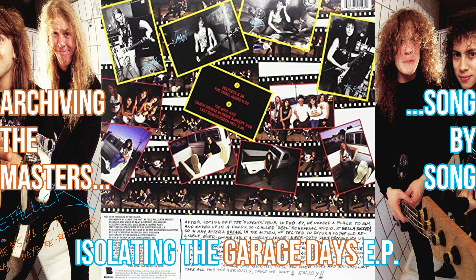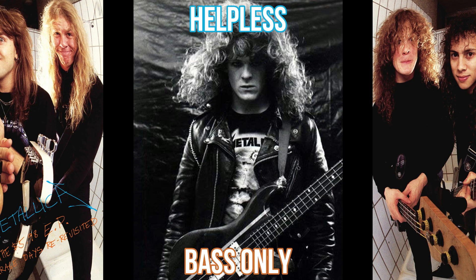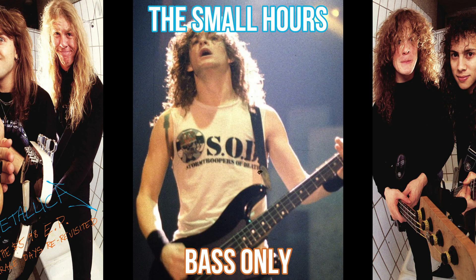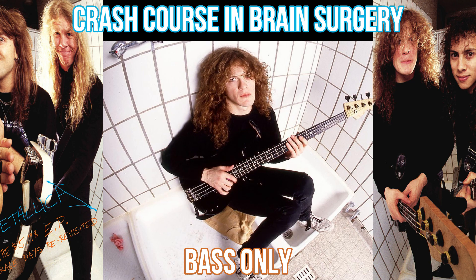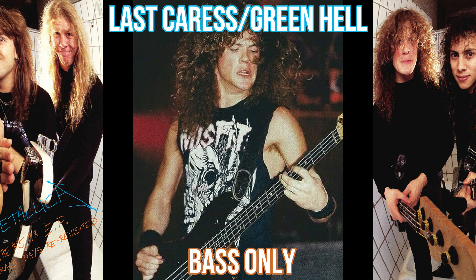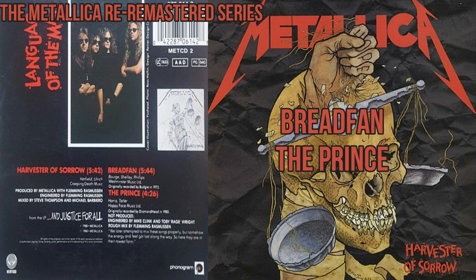Having finished the five Garage Days songs recently, they were cakewalk because the bass is nice and loud on that EP and the track separation software was able to separate it pretty easily. Of the eleven songs in the And Justice For All era, five of them have bass tracks that were leaked from the Guitar Hero video game. That leaves six songs that I had to isolate myself.